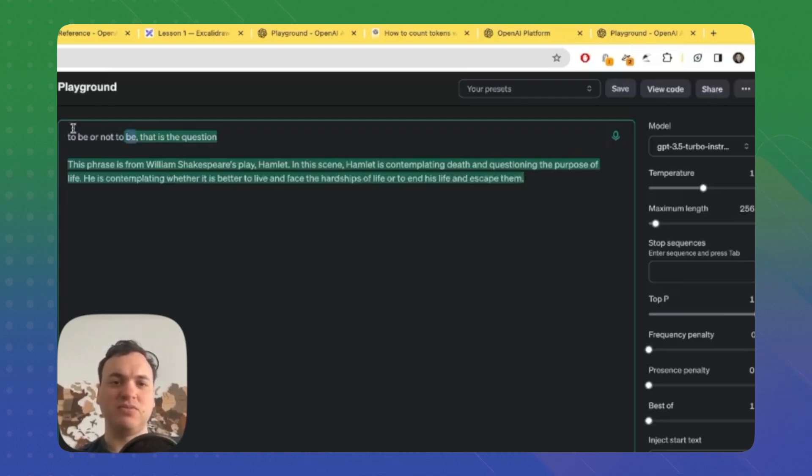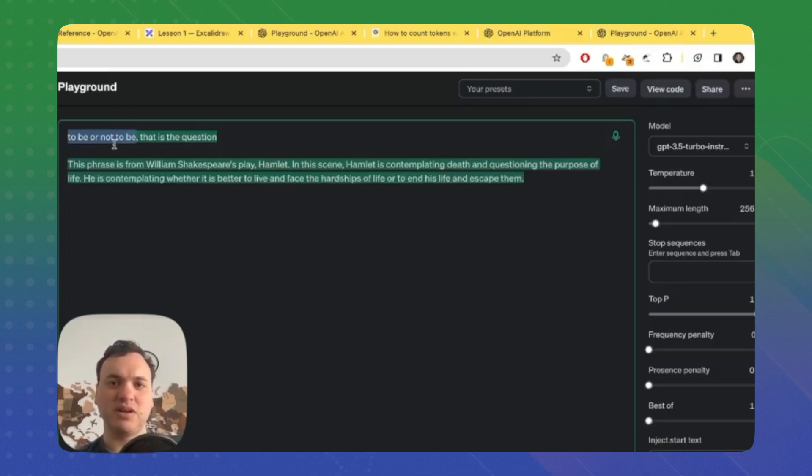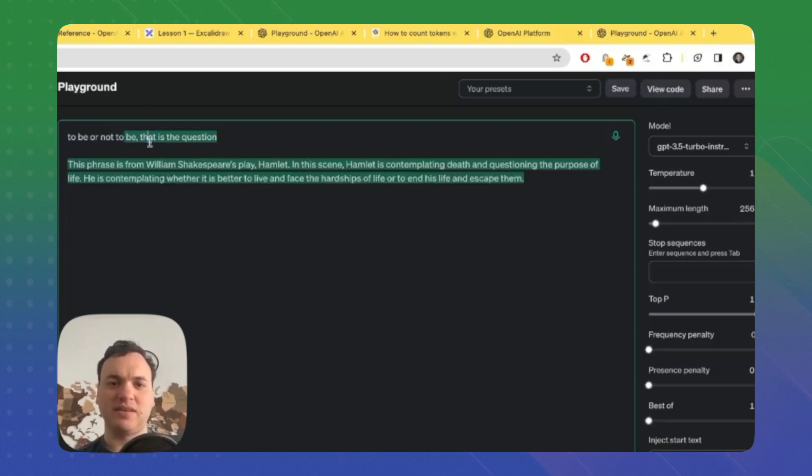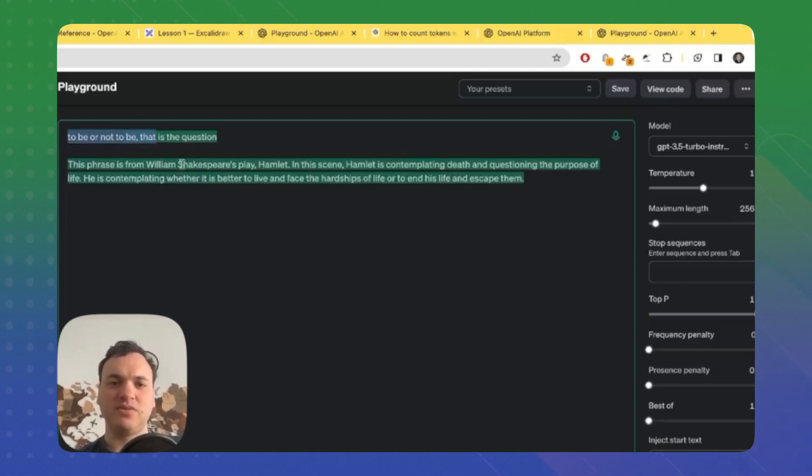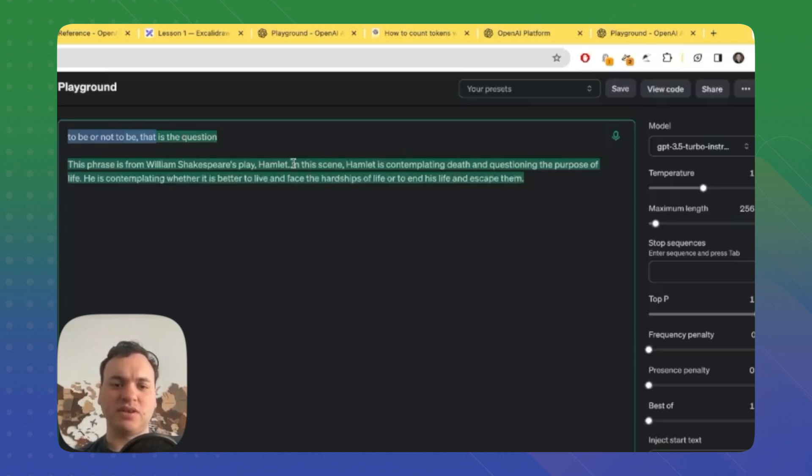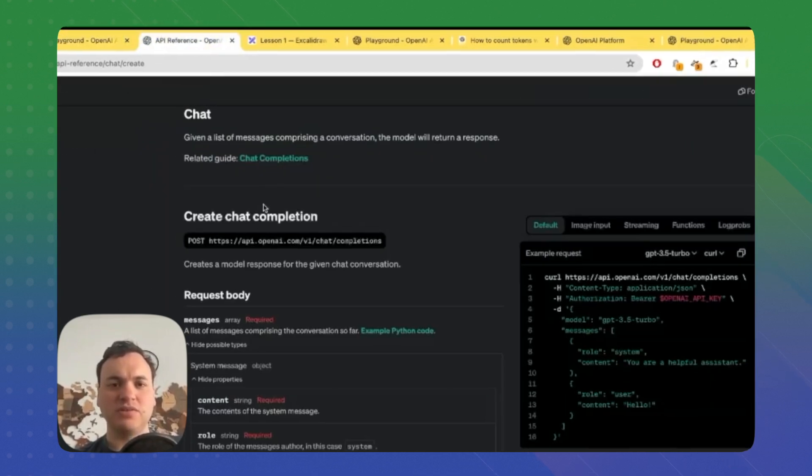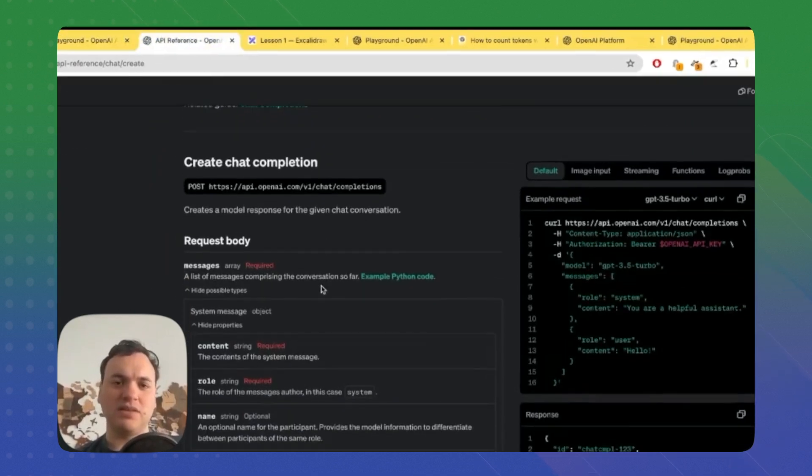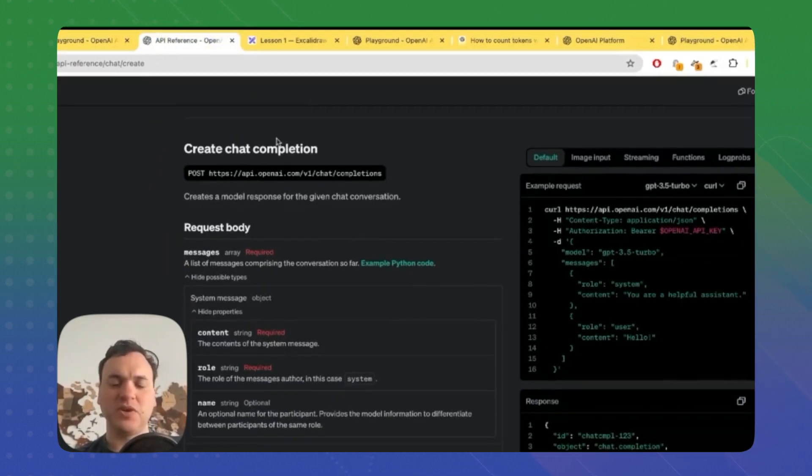'To be or not to be,' then this new sequence becomes the new input: 'to be or not to be.' And the next prediction is 'that,' and so on. We continue it here, and that's how large language models build the answer by predicting iteratively the next token. Now let's look at the chat completion endpoint.